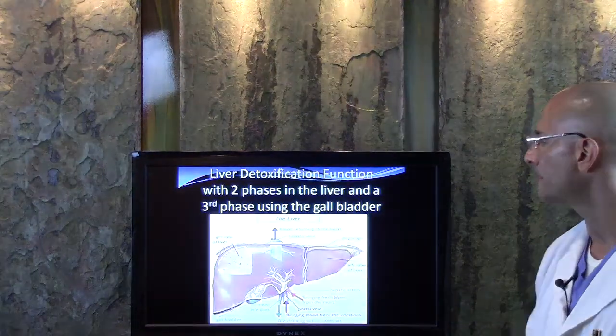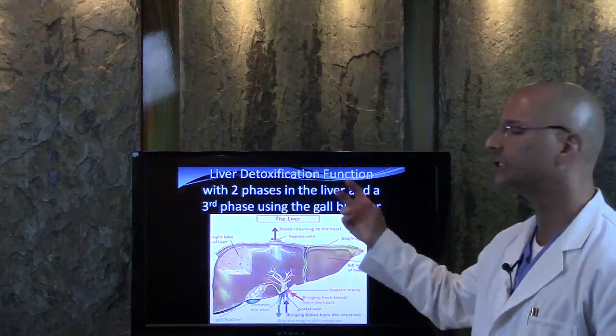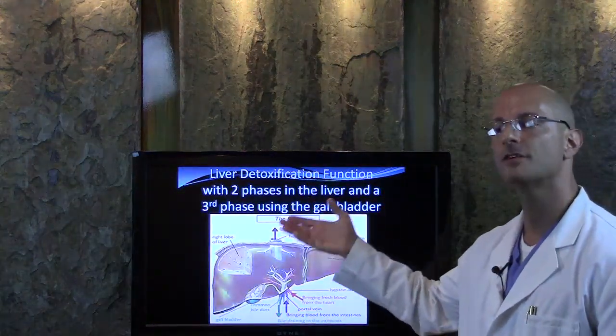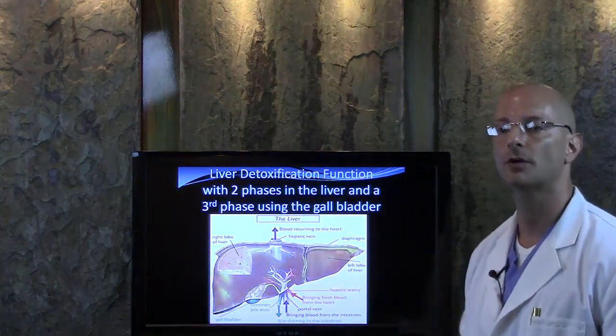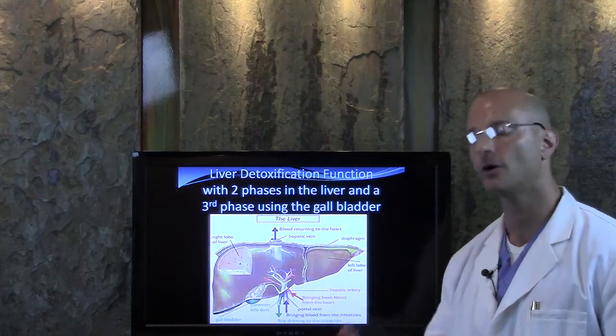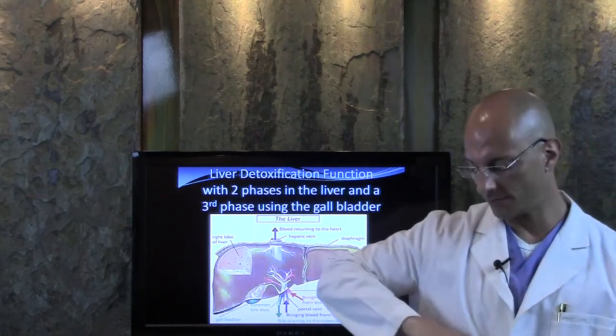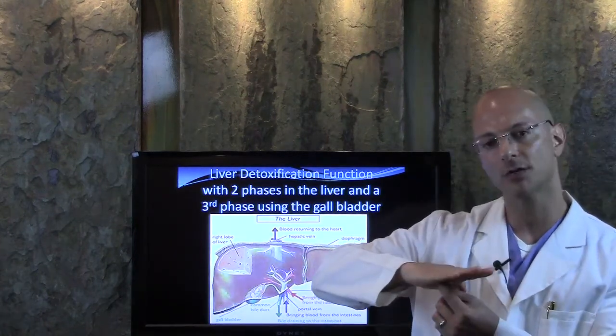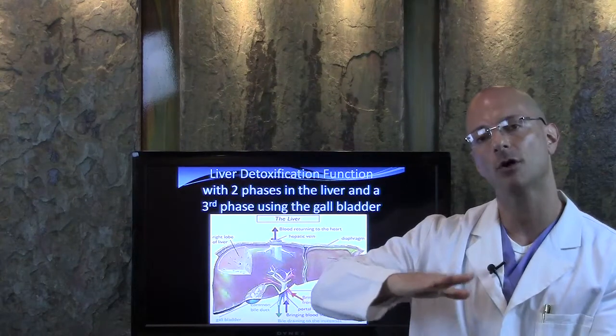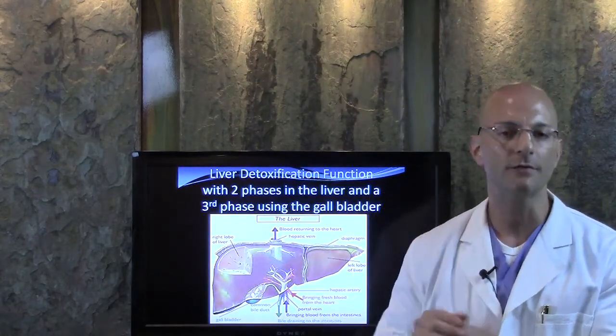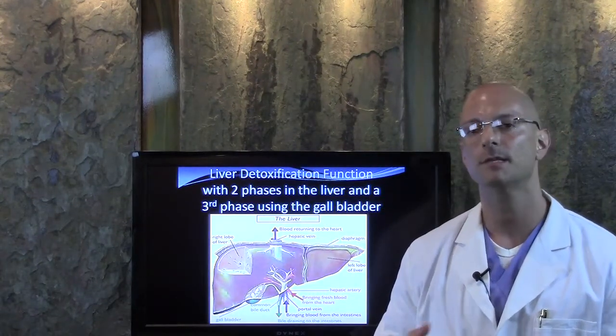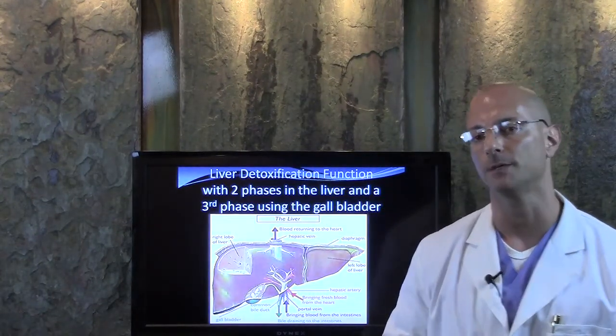Your liver has three phases, really two phases with the liver, the third phase is with the gallbladder. So if you've got a faulty gallbladder, because your liver sits here on the right side, your gallbladder is right underneath. If the gallbladder is not working, then the liver can't work properly. And then the rest of the body can't work properly.